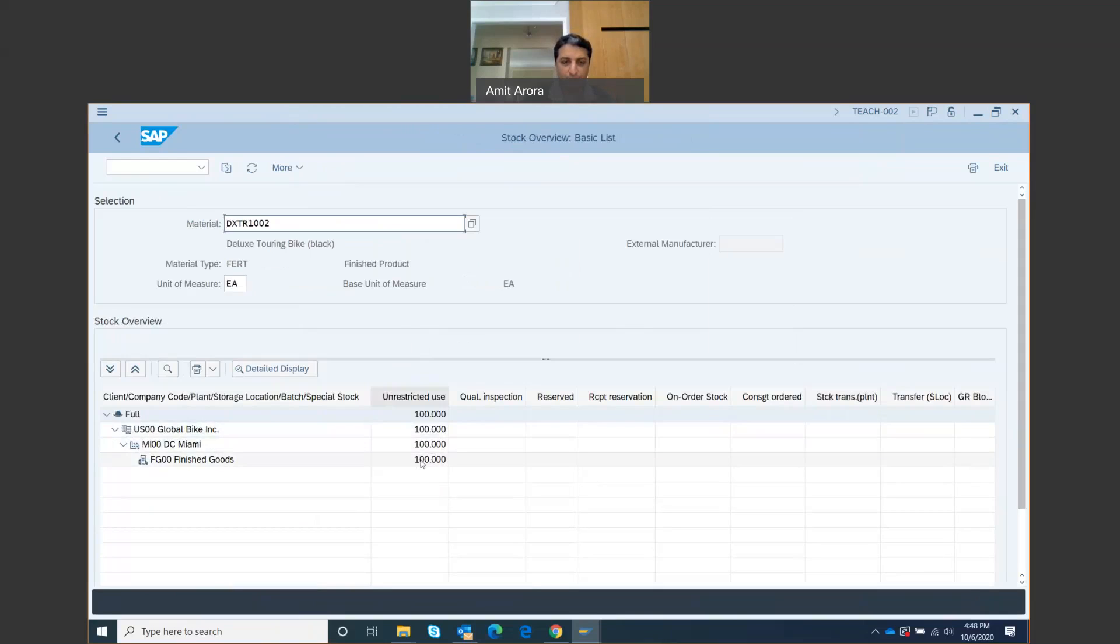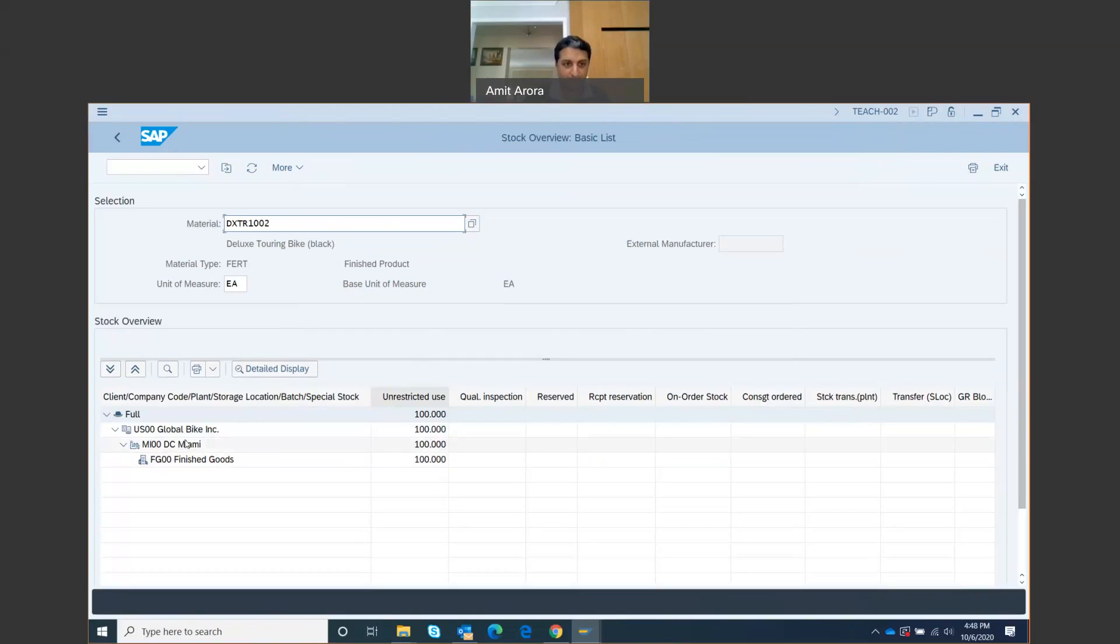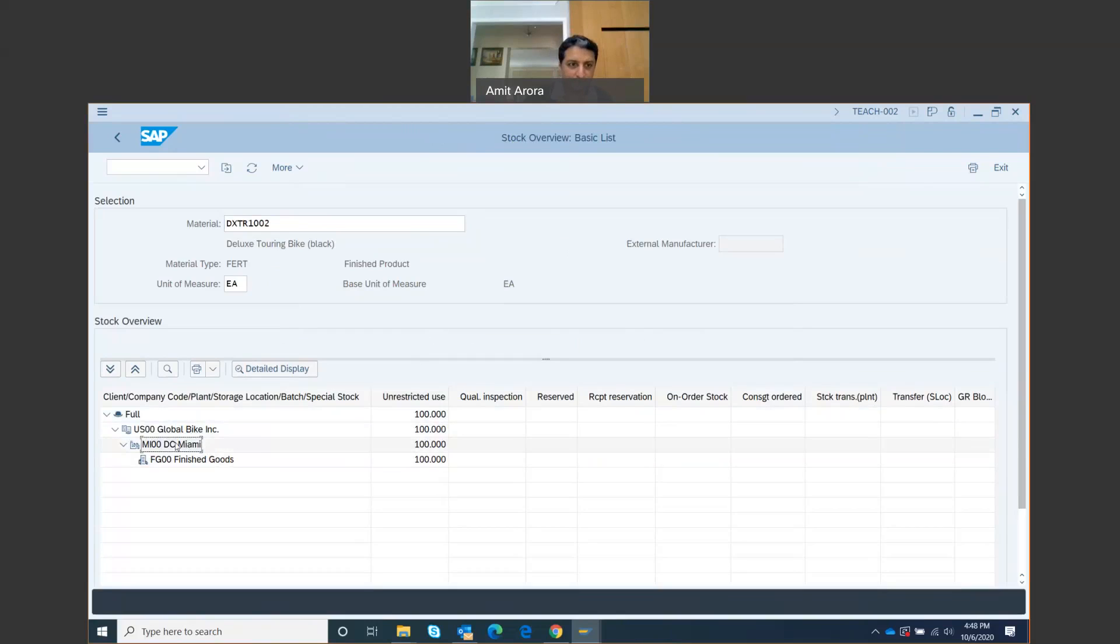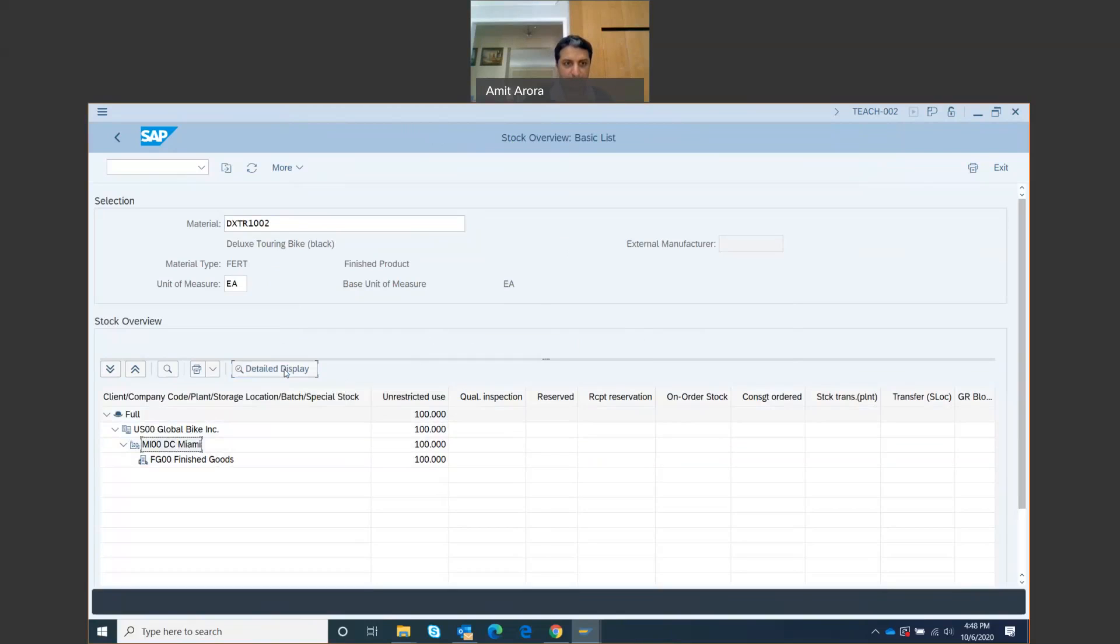This report, the Stock Overview Basic List, gives a stock level for the distribution center in Miami. For the entire organization, for DC Miami, I've got 100 units of those bikes, and they're all finished goods. You can get more detailed information by selecting the Miami distribution center and clicking on Detailed Display.